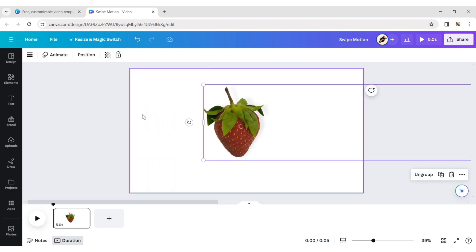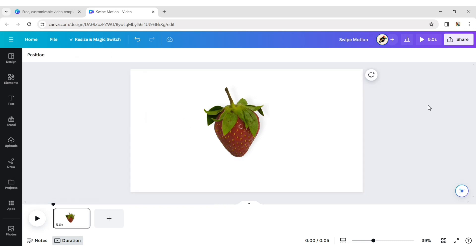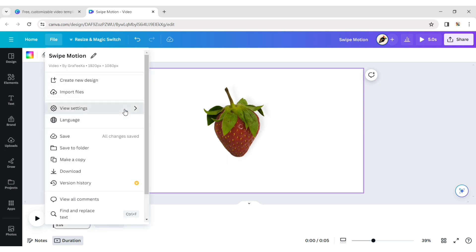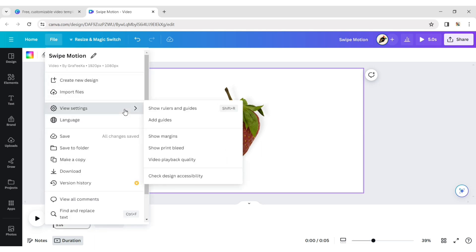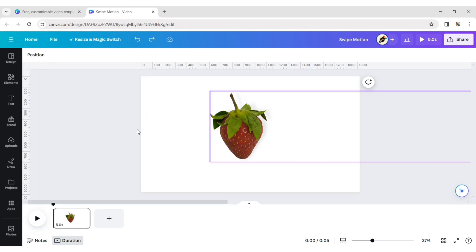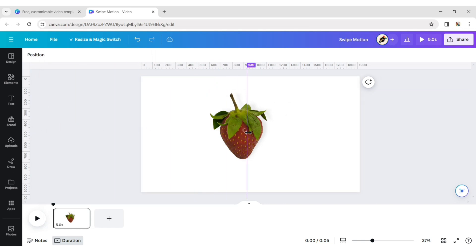Place one fruit on a page. Click on file, then on view settings. Click on show rulers and guides. Add a vertical grid line on the page to adjust the fruit position correctly.